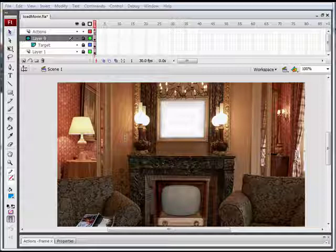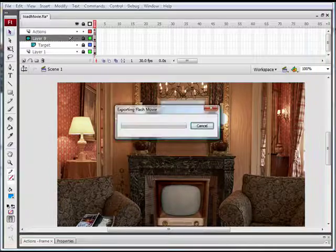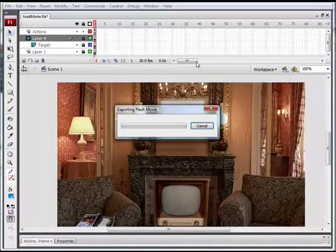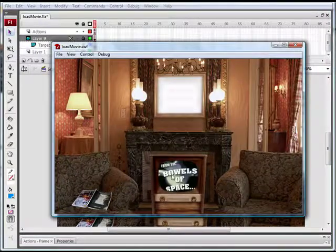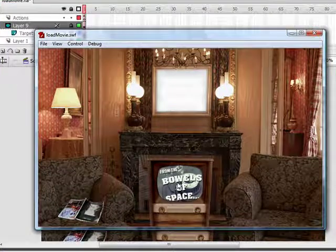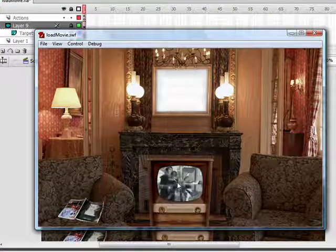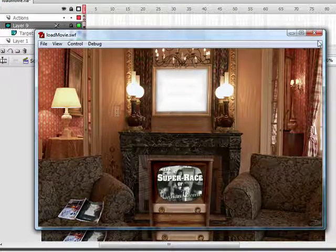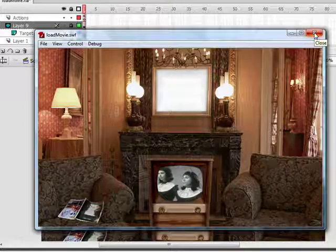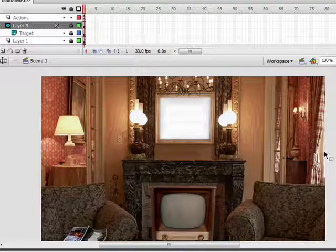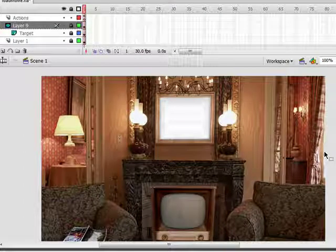In the last lesson we loaded a video into our TV screen. Let me play that for you now so you can see what it looks like. We loaded a movie into a target and then we masked the target. So now we're going to create a remote control that actually controls the video.